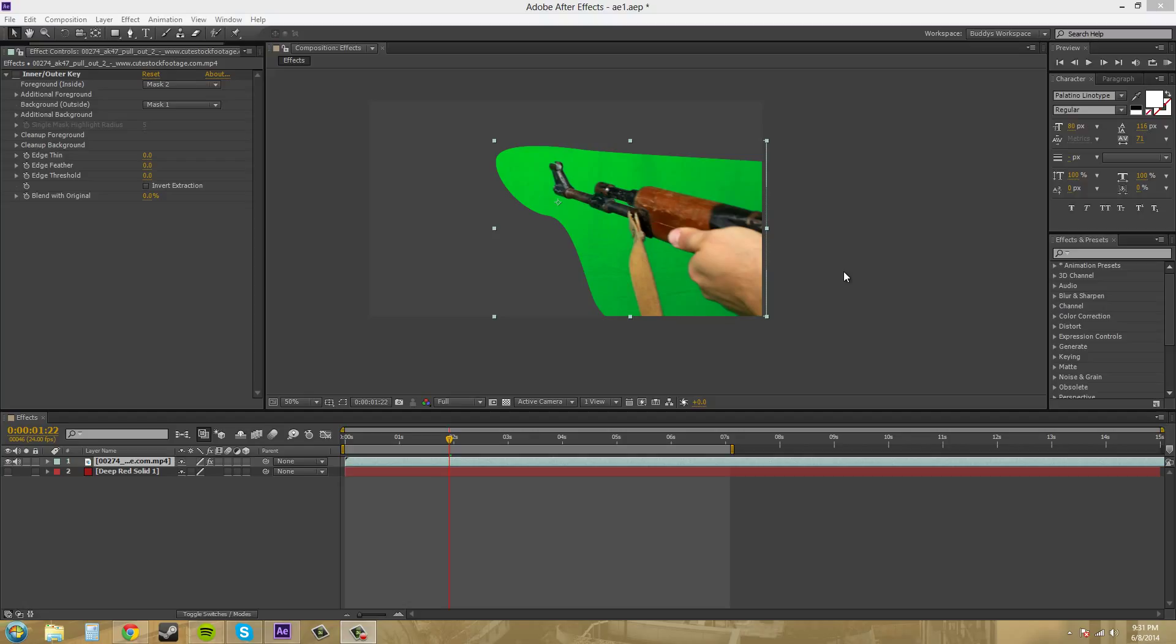called Inner-Outer-Key and that's in After Effects native and it's a way to use masks while you're keying and use those masks as guides for the keyer to figure out what's going on and what to take.